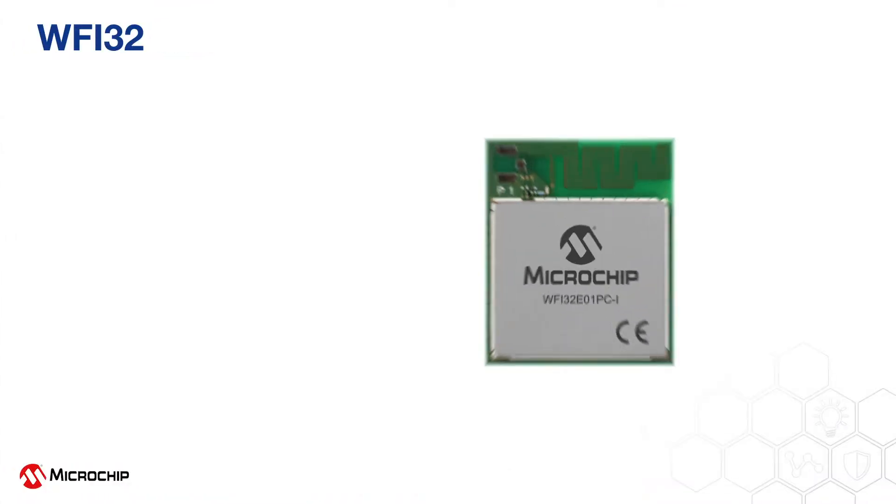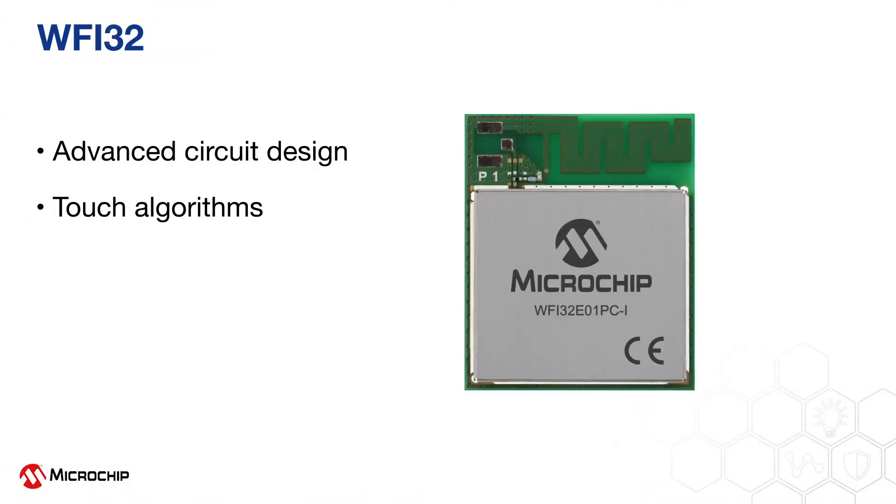Once again we'll see how Microchip's advanced circuit design and touch algorithms provide superior performance.